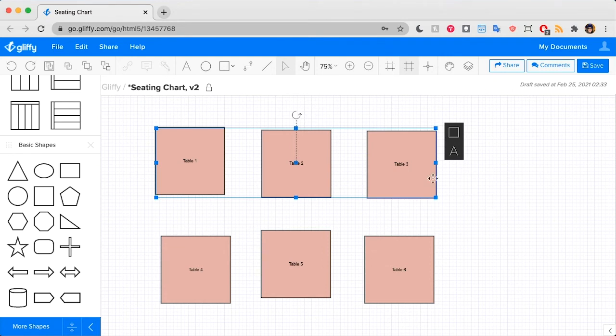Here I'll click this square icon, and it opens the options for editing all of these shapes together. It's called edit group properties.